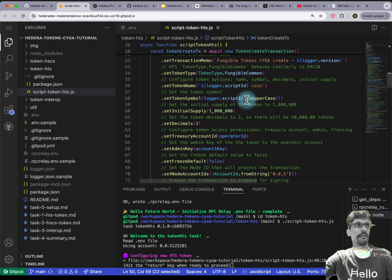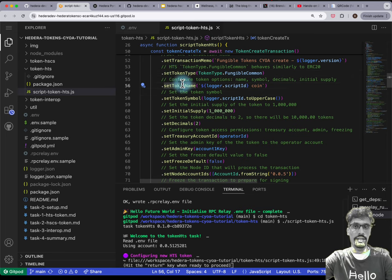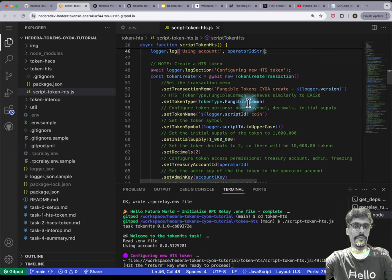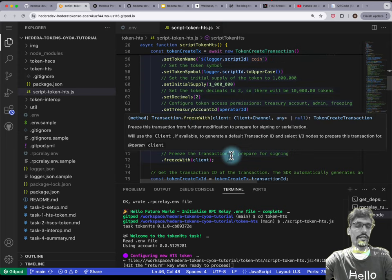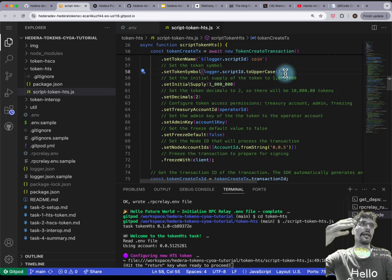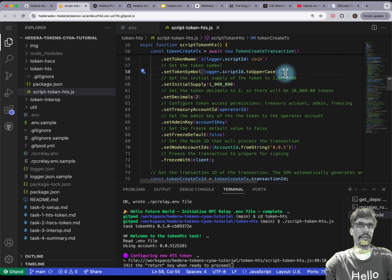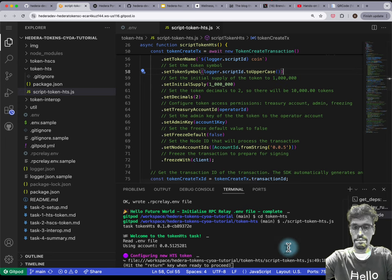You'll notice zero Solidity involved here — we're just setting the properties as chained methods inside this JavaScript API, and then at the end we're submitting this transaction to the network. This uses HAPIs using the Hedera SDK — no Solidity, no JSON RPC — this is just Hedera's own thing.